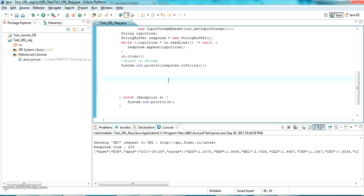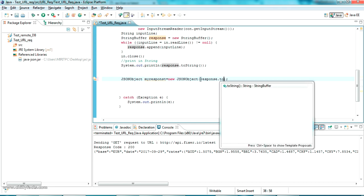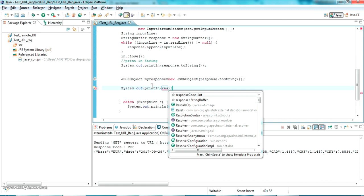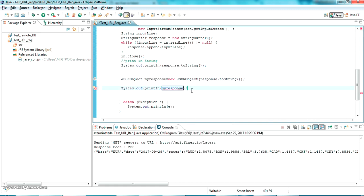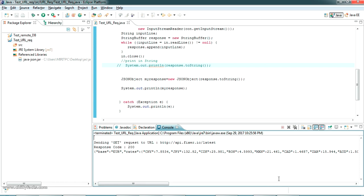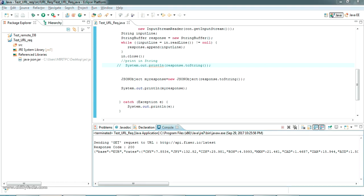Now we have to convert this response to a JSON object first. The code for this is: JSONObject myResponse equals new JSONObject, and inside there we put the string value response.toString(). What is actually happening is we are officially converting this response to a JSON object. If you print this directly, there won't be any difference — but we have officially converted the string to a JSON object.